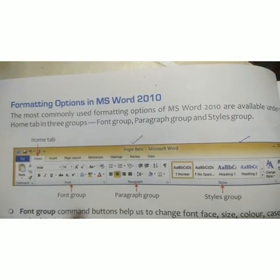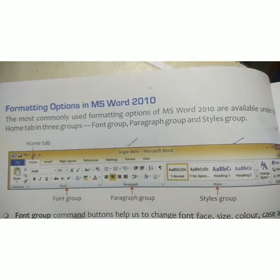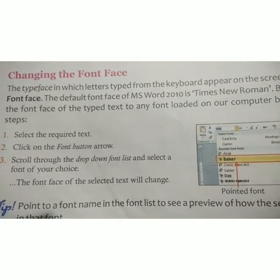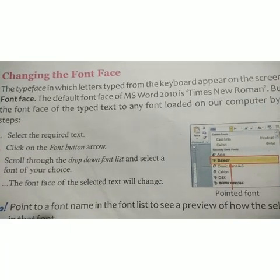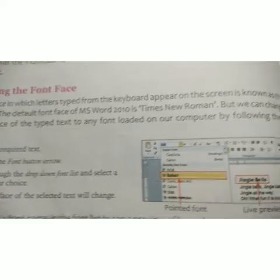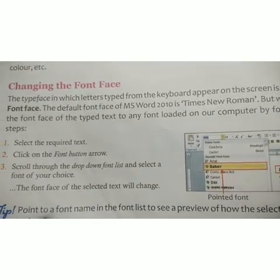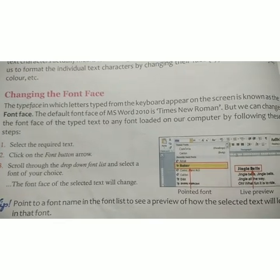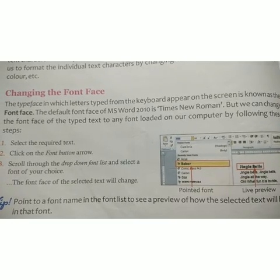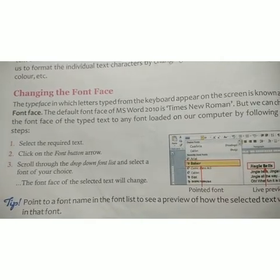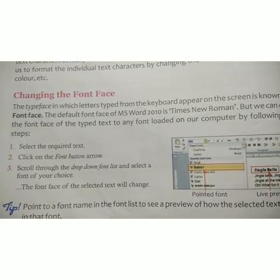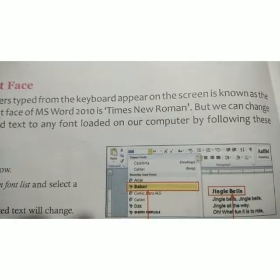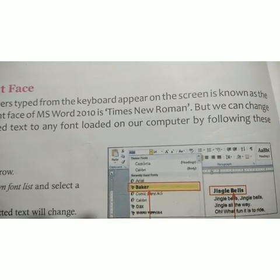Changing the font face — the typeface in which letters typed from the keyboard appear on the screen is known as the font face. The default font face of MS Word 2010 is Times New Roman. But we can change the font face to any font loaded on your computer by following these steps: select the required text, click on the font button arrow, scroll through the drop-down font list and select a font of your choice, and the font face of the selected text will change.